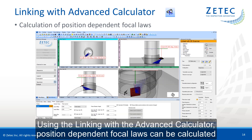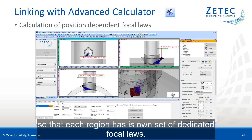Position-dependent focal loss can be calculated so that each region has its own set of dedicated focal loss values.